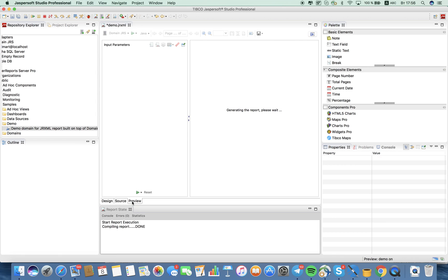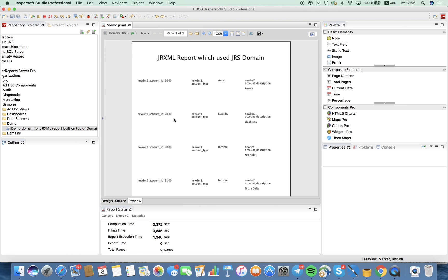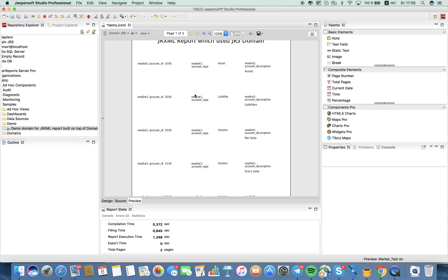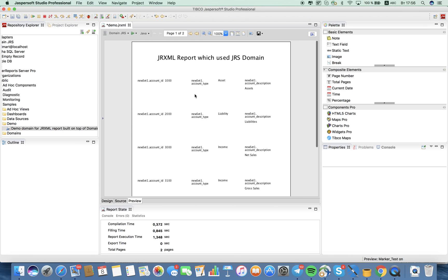Let's take a look at preview. We can see that this grxml report works fine in GSS.